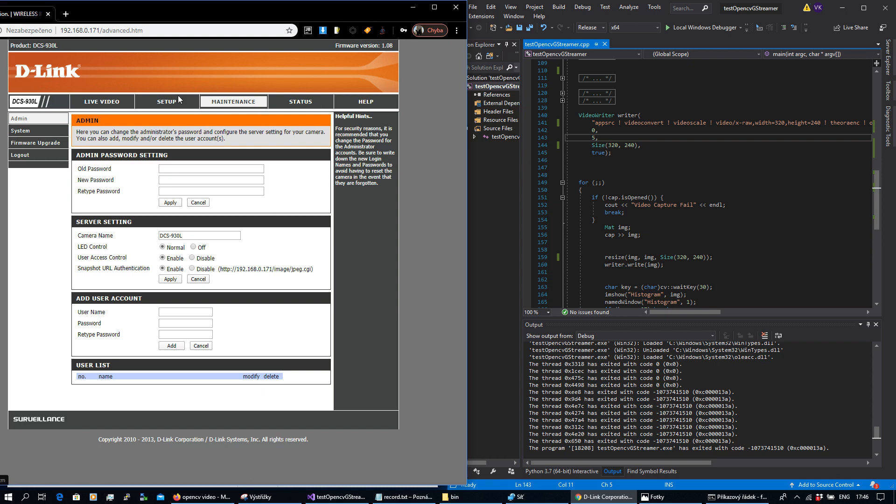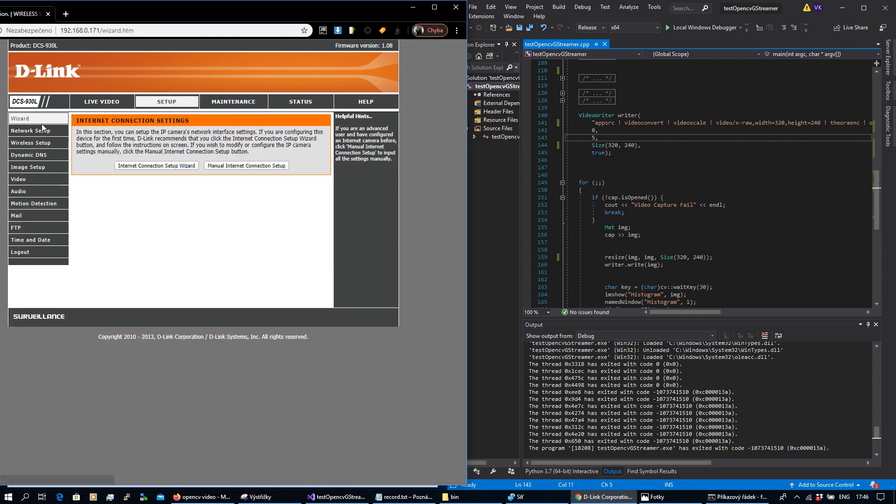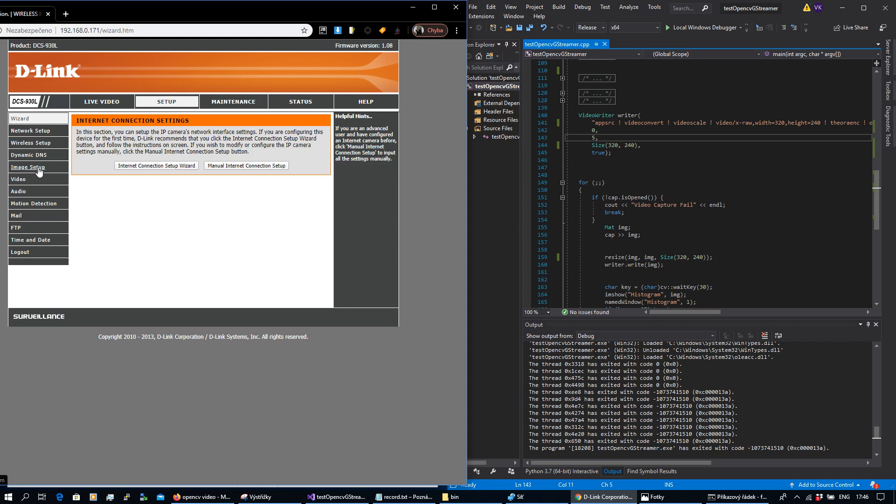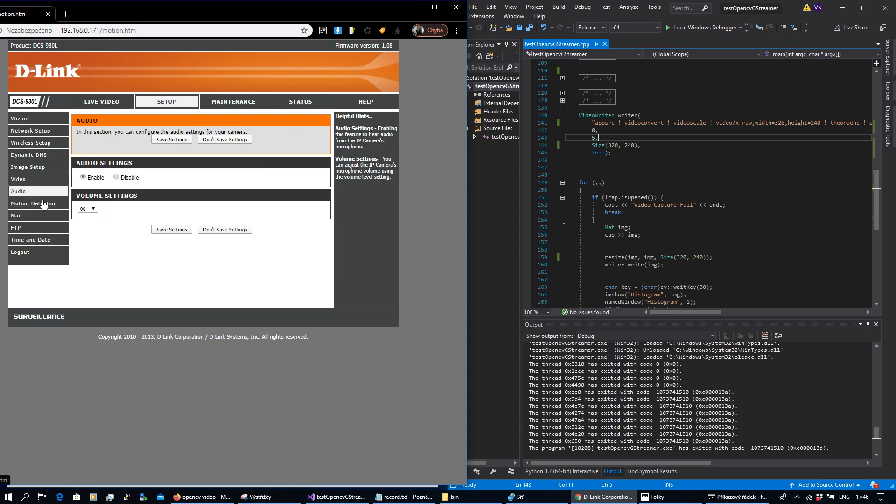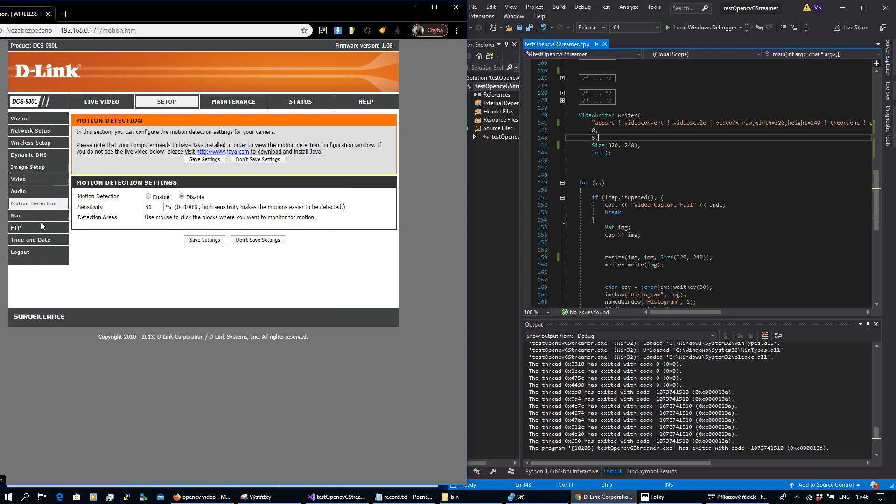You can go to the setup, there's network and wireless setup, dynamic DNS, image setup with flip mirror brightness, and there's video settings. You can see there's not too much option for resolution, JPEG quality and view mode. There's as well audio, motion detection, and features to send images based on motion detection threshold to email or FTP.